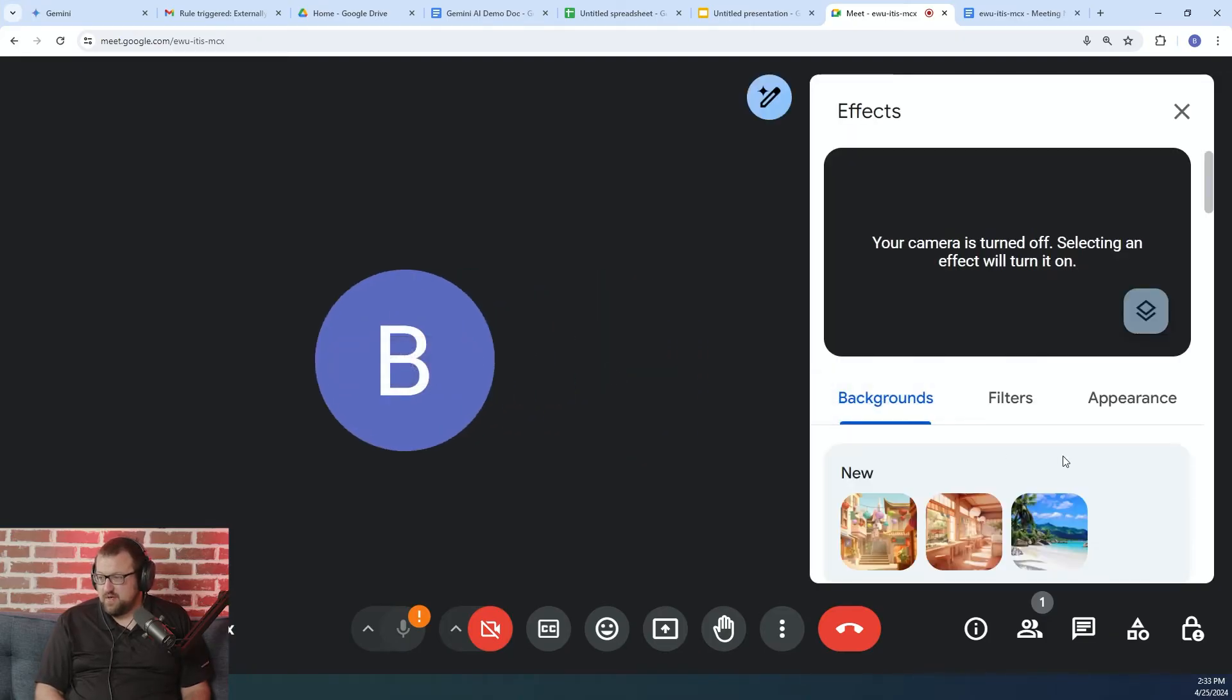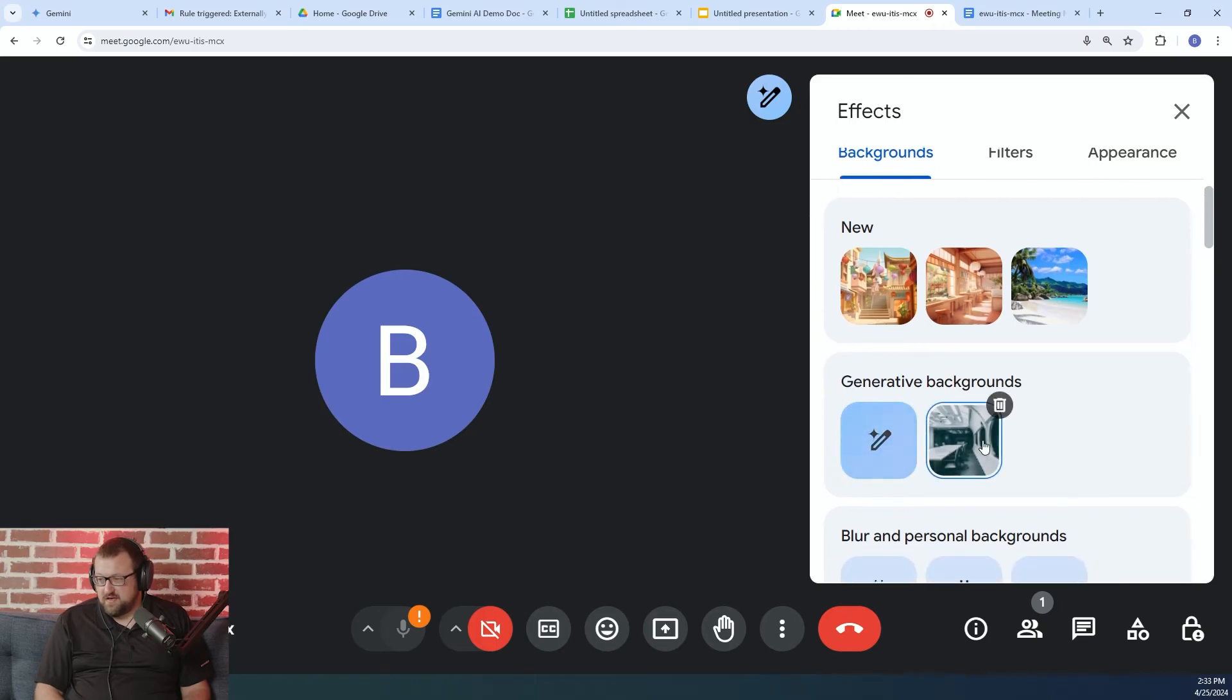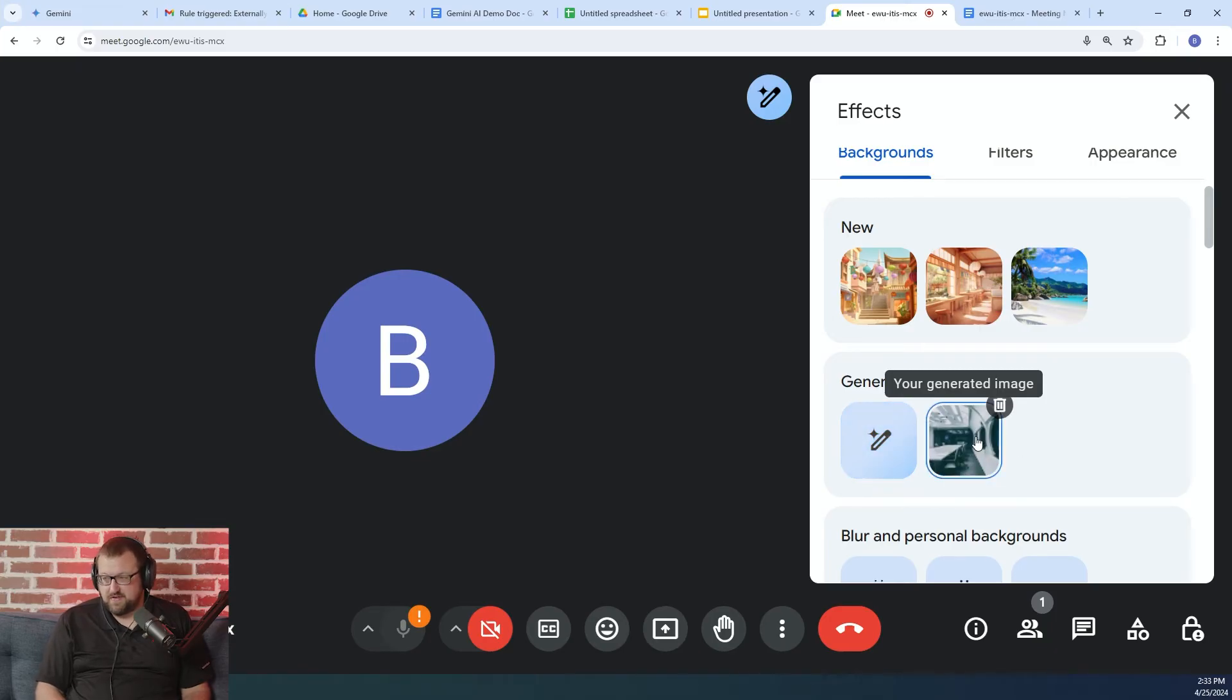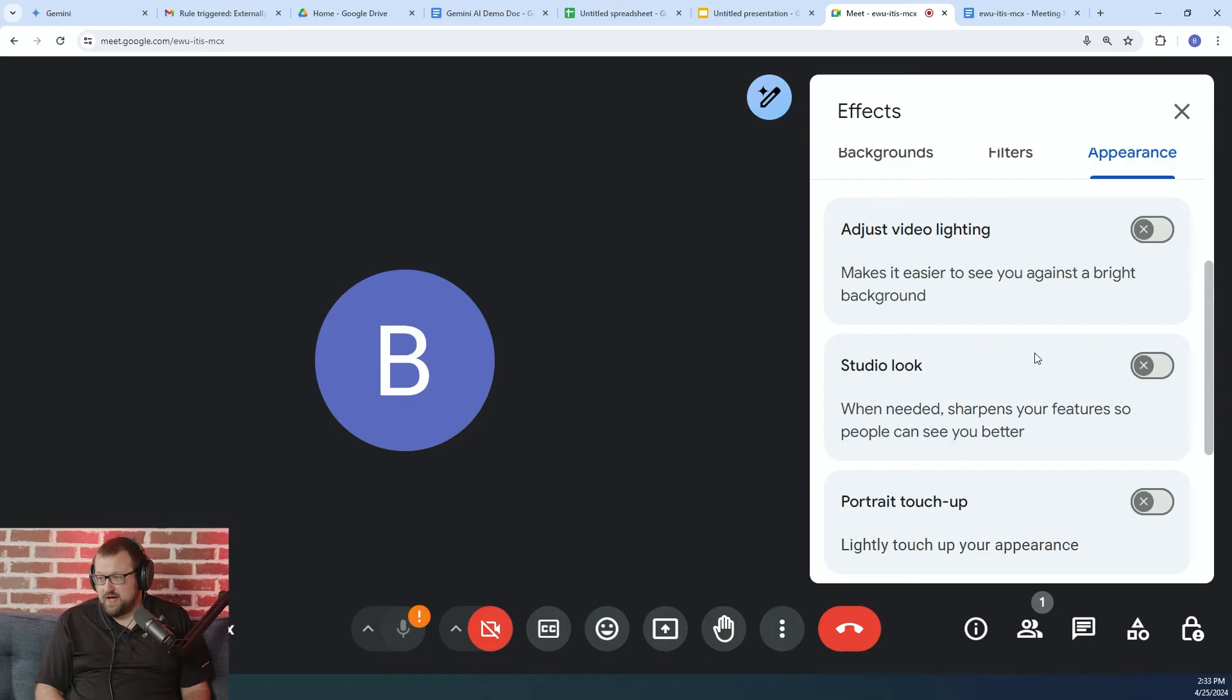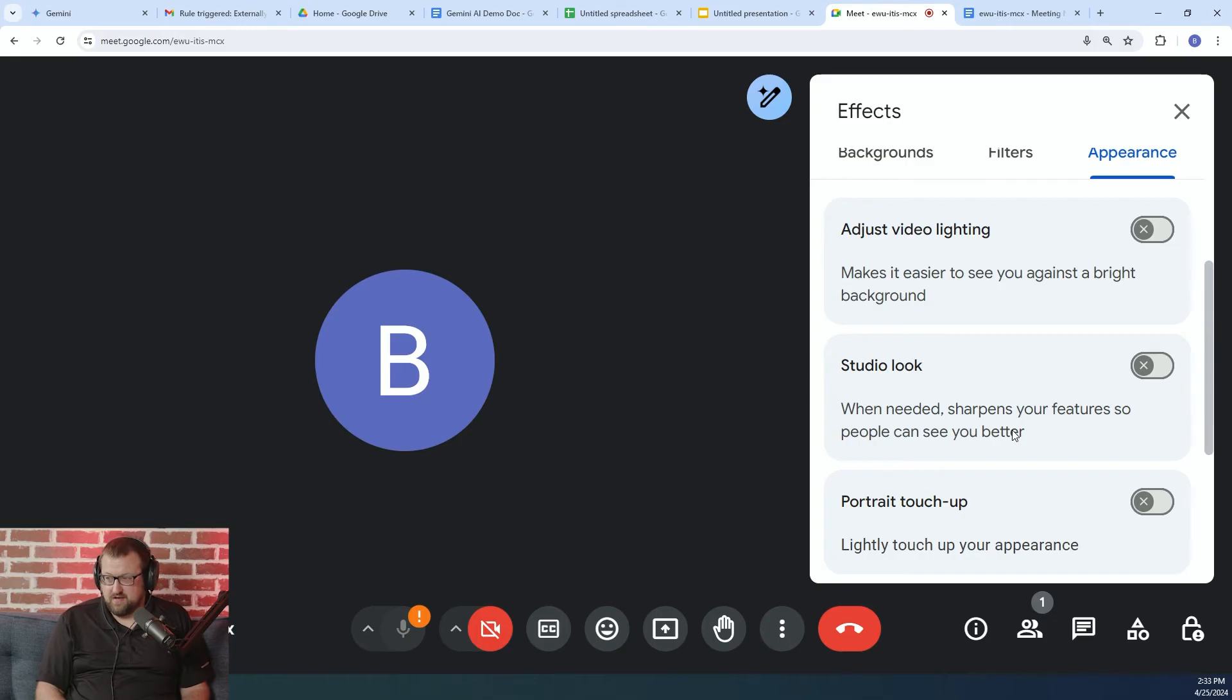So using the same technology that we use to generate the slide images in Google Slides, you can generate custom backgrounds for yourself in Google Meet. And we also have some AI-powered video filters. So lighting adjustment, studio look, touch-up. It's basically like an AI filter to enhance the sharpness and quality and lighting of your video.